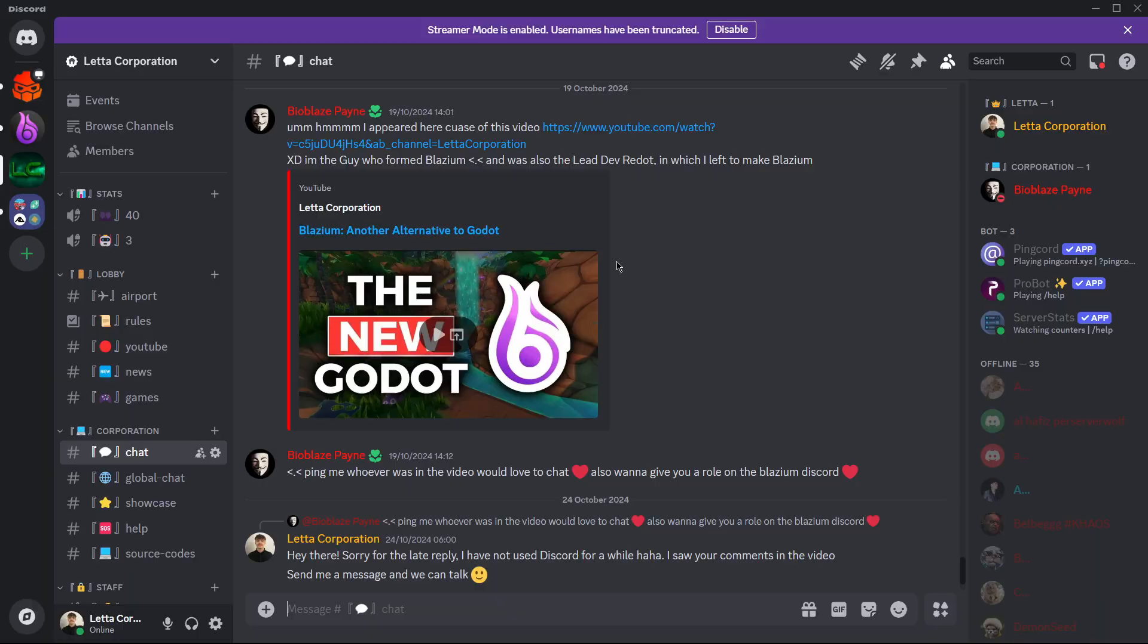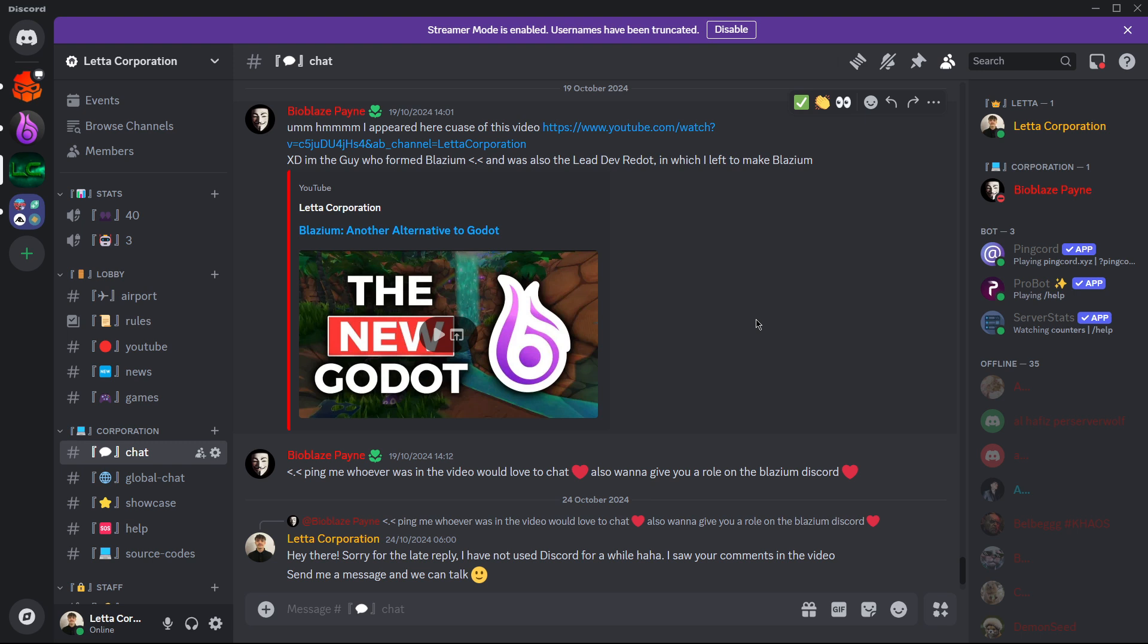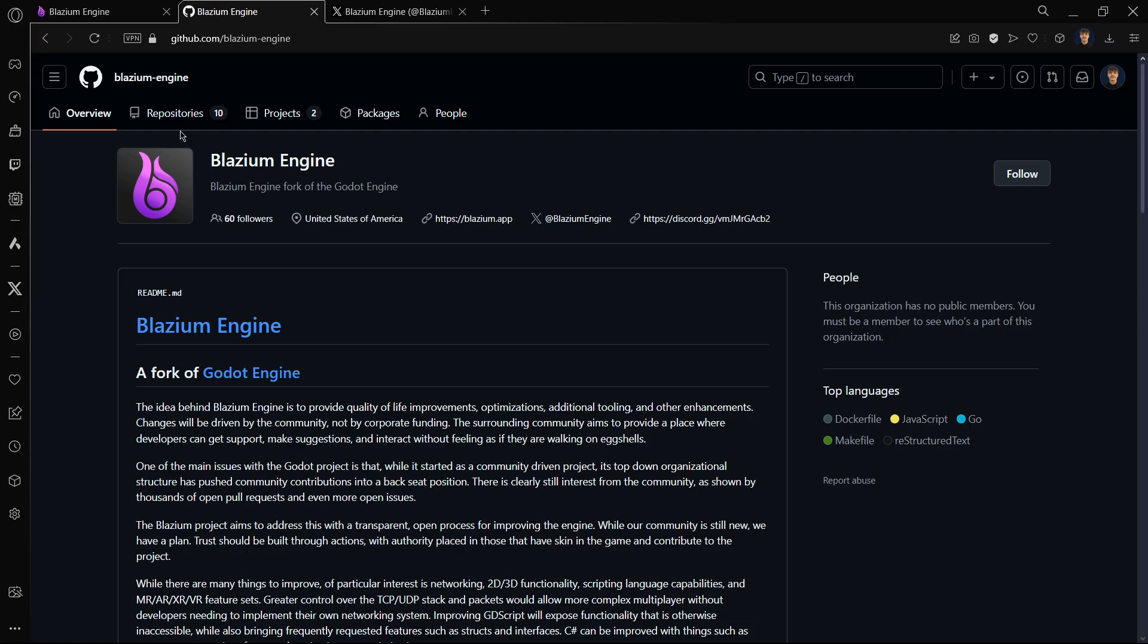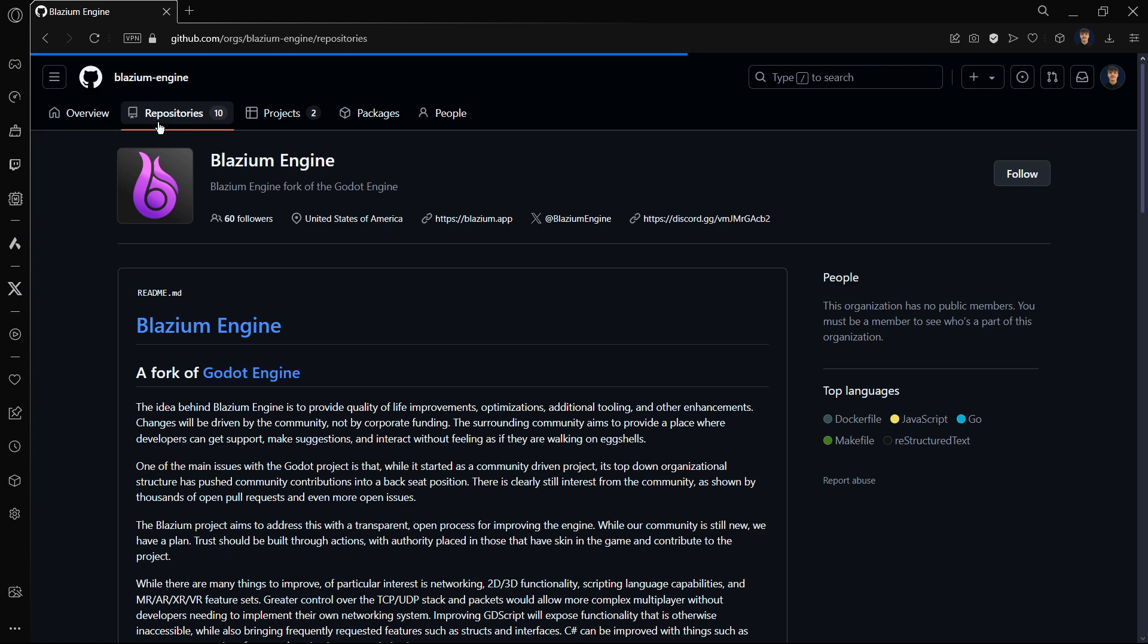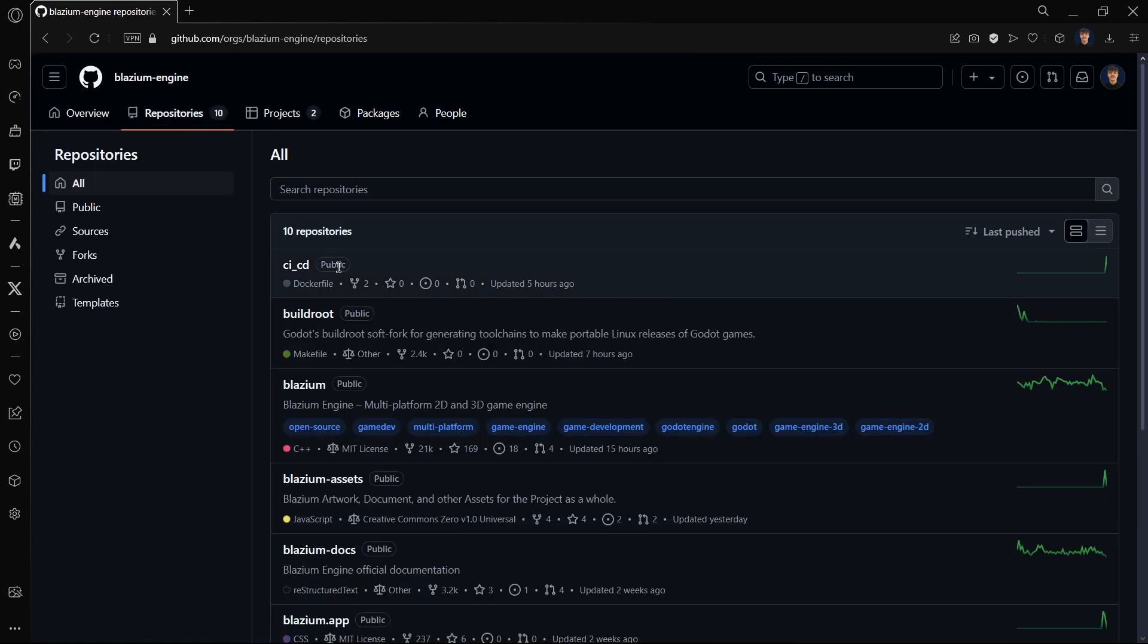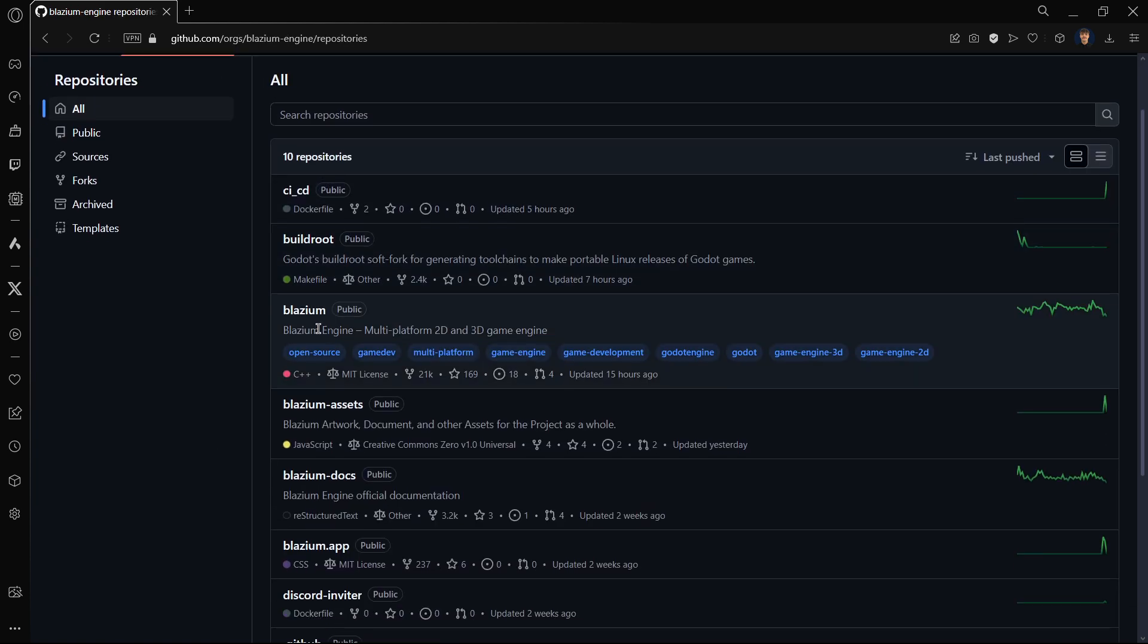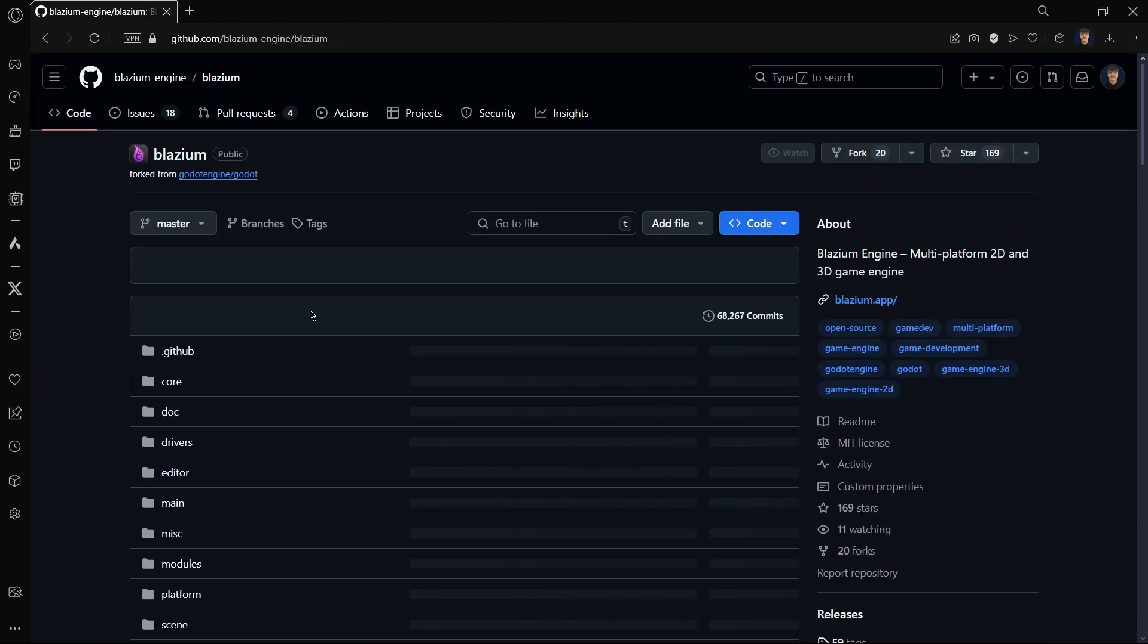Basically, thanks to this person who commented on my Discord server, we started having a chat and he explained to me how you can download Blazium even though there is no official release right now. To do this, you have to go to the Blazium Engine GitHub profile and here find Blazium.